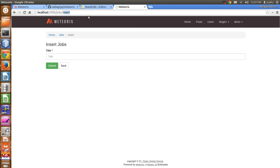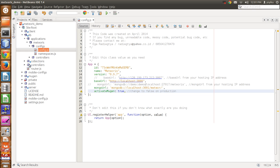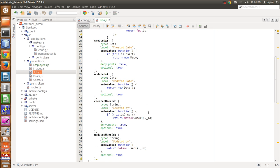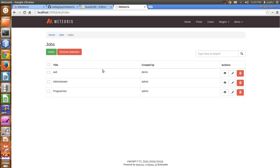Mugen checks the current router URL and also the model. For the jobs model, when you insert, it calls the Mugen role get-actions for the jobs collection and action insert, and it returns the result. That is the basic idea of role-based access control in Mugen.